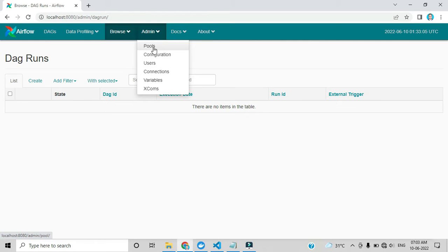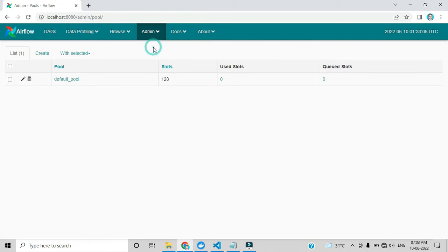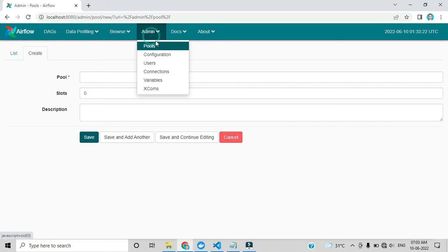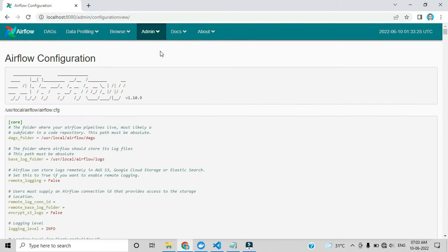By clicking Pools, there is one default pool of 128 slots. What this means and how you can create your own pool by clicking this option and use it in your code — I will explain in upcoming videos. Configuration shows the Airflow configuration file.